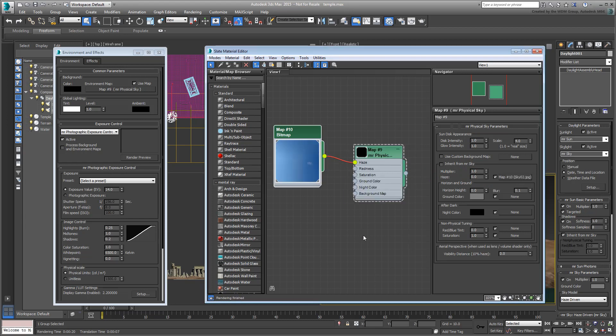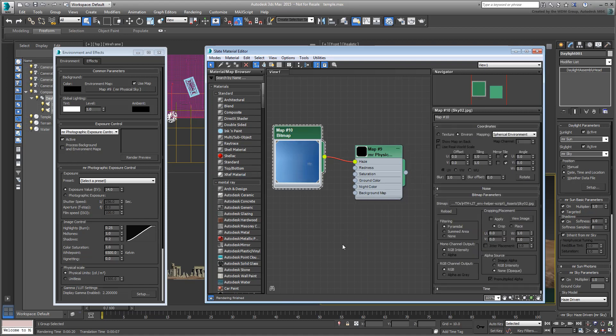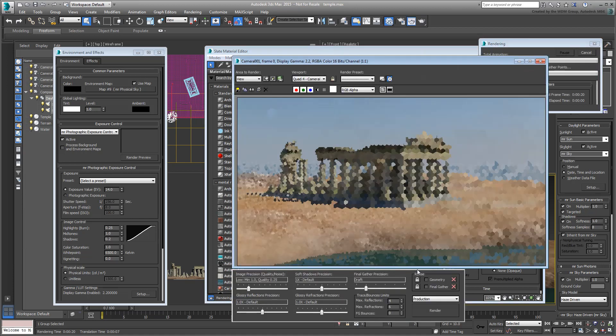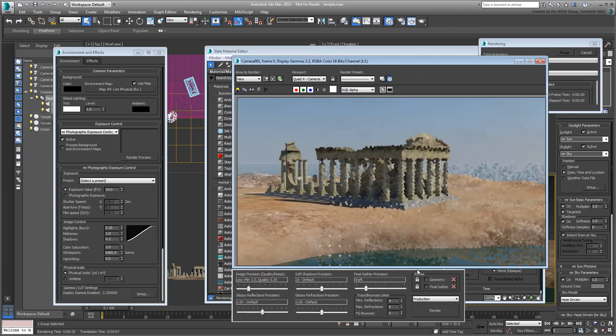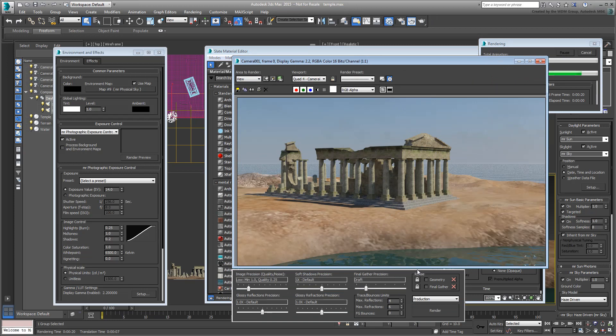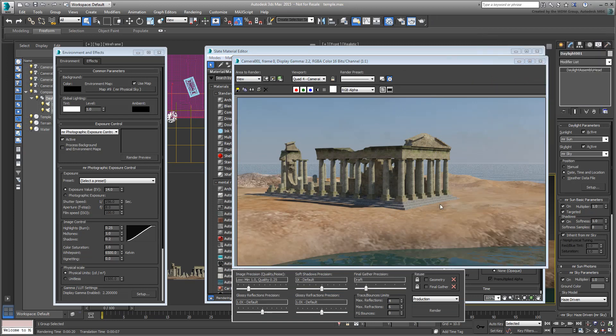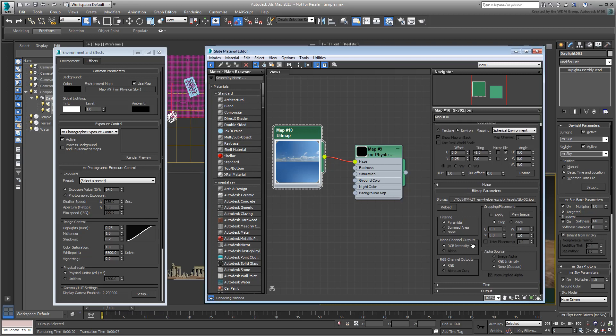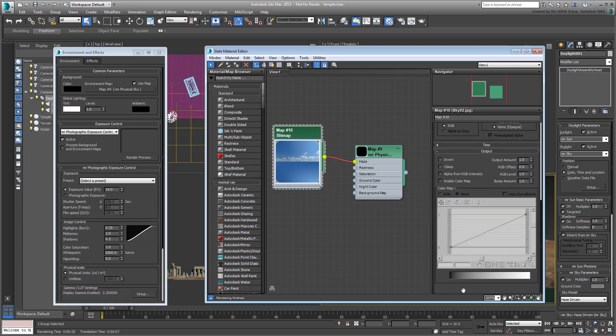If you do so, then you need to edit the bitmap's coordinates so that it wraps properly in a spherical environment. When you use an 8-bit image as part of the Haze channel, you usually need to boost its output to make it visible at render time.